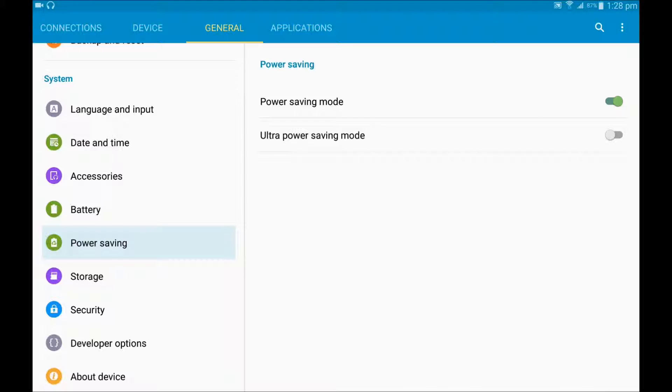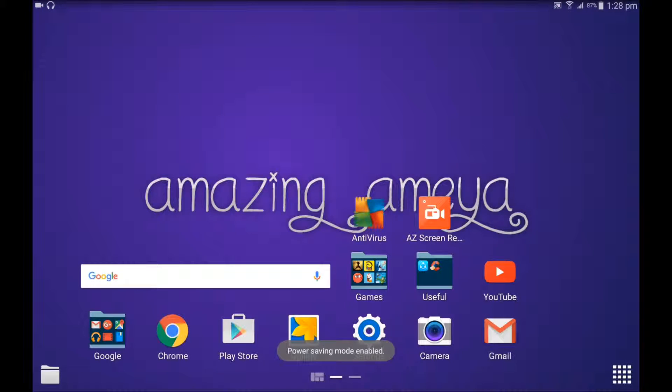And this also has worked for me for many months. I am using Power Saving mode.